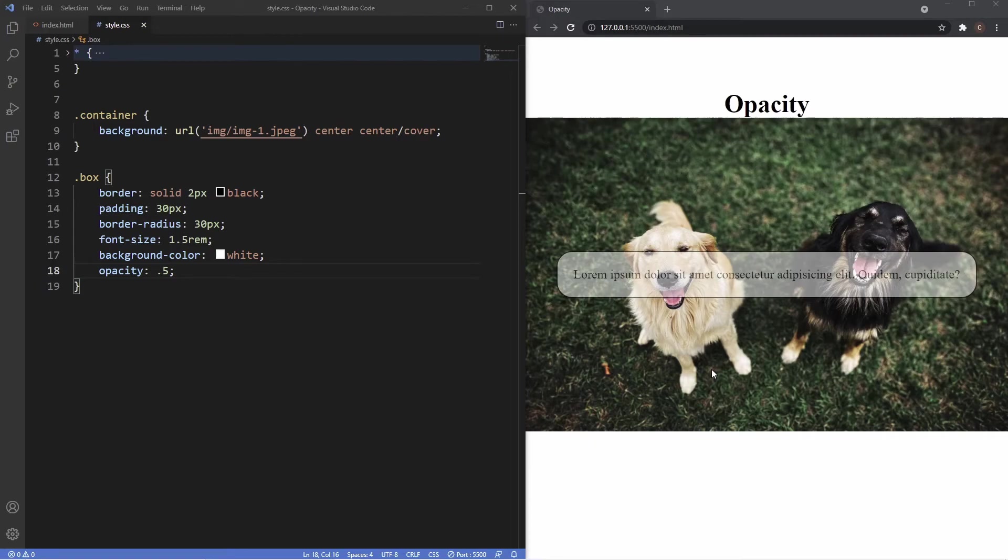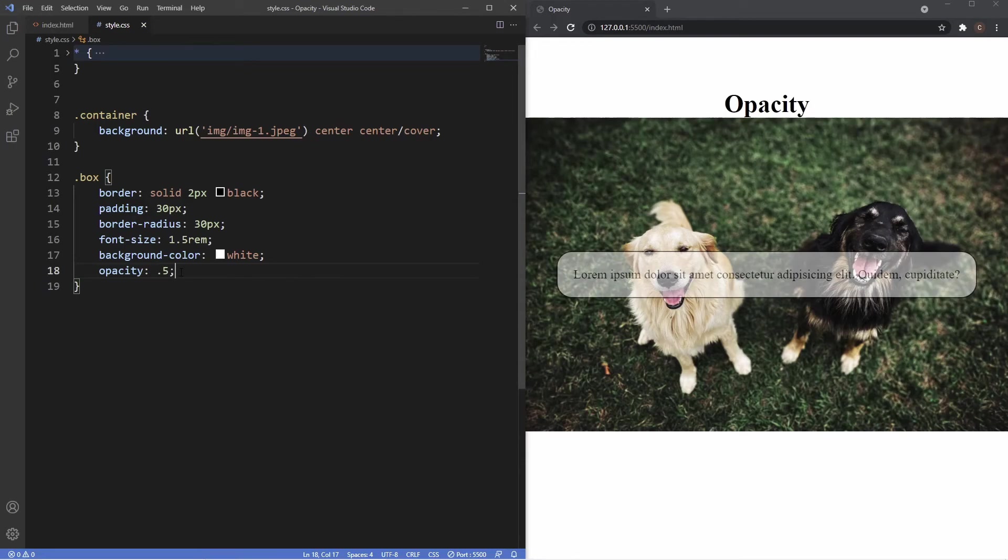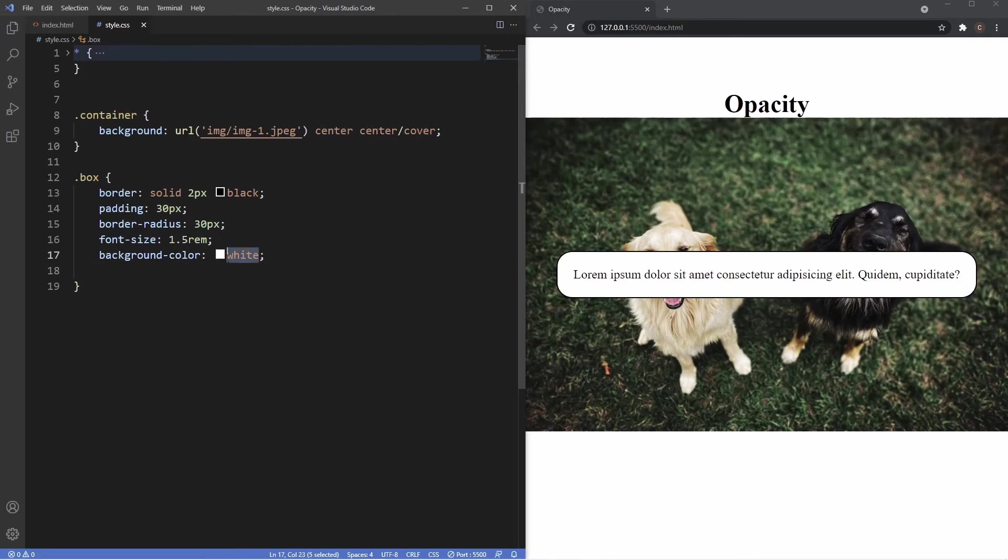And the reason this is happening is because when we apply the opacity property here to this box, all the child elements directly inside of it also inherit the same transparency. That's why the text now is transparent as well as the background color. Now we can easily fix this using RGBA, so instead of the background color just being white we can use RGBA.